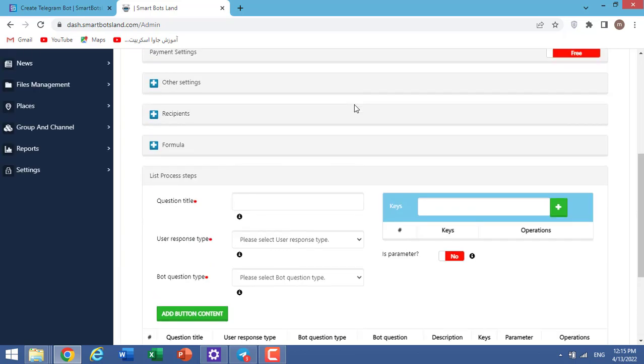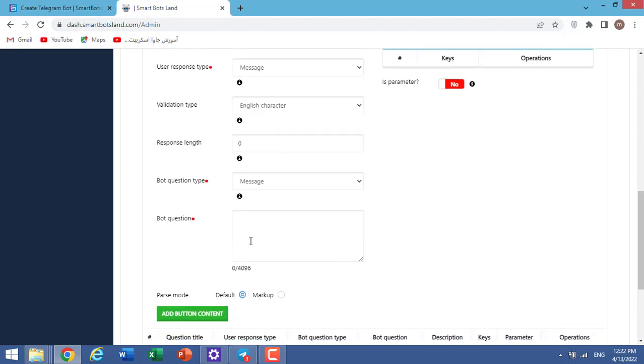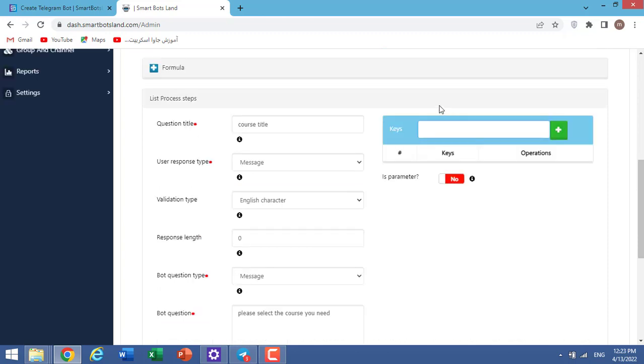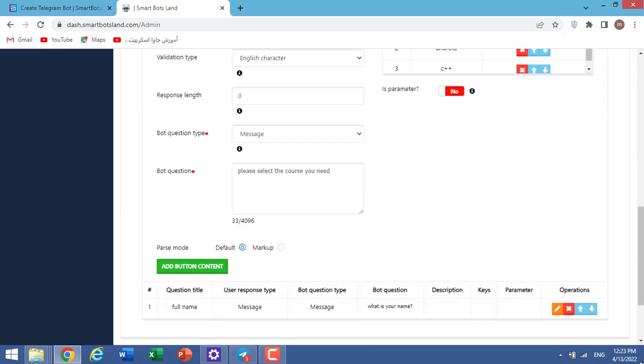Here we add button content. My next question is course title. User response type: message. Validation type: English character. Bot question type: message. And I type here my question: please select a course you need. Here I add some courses like PHP, Android, C++. And click on add button content.